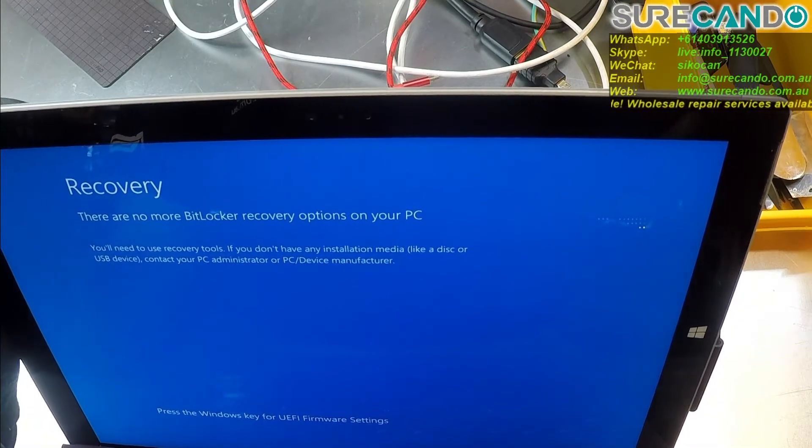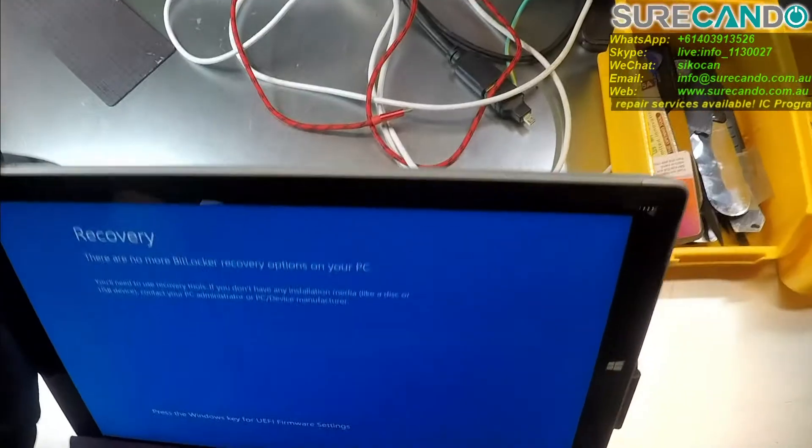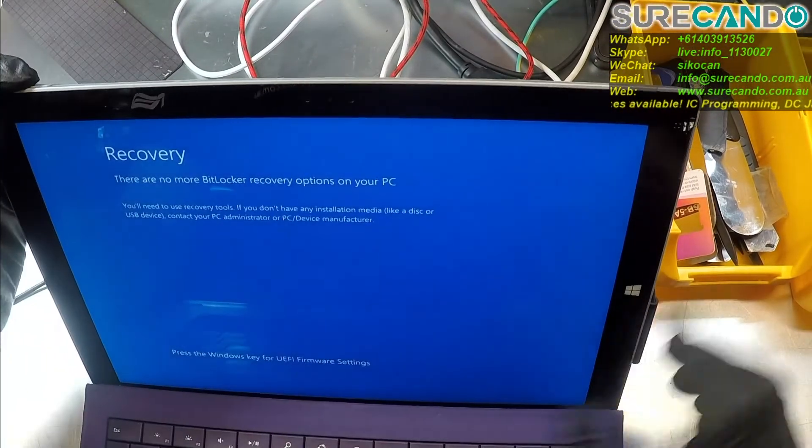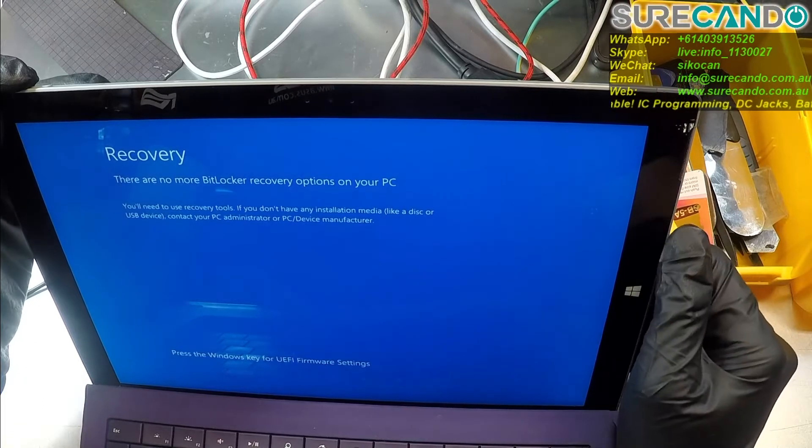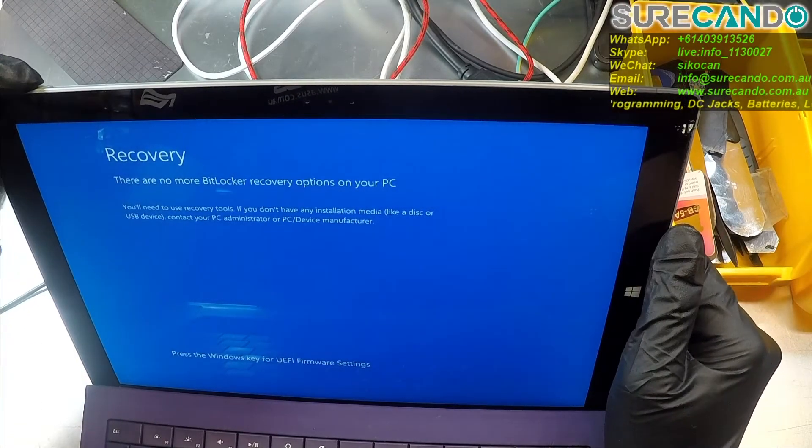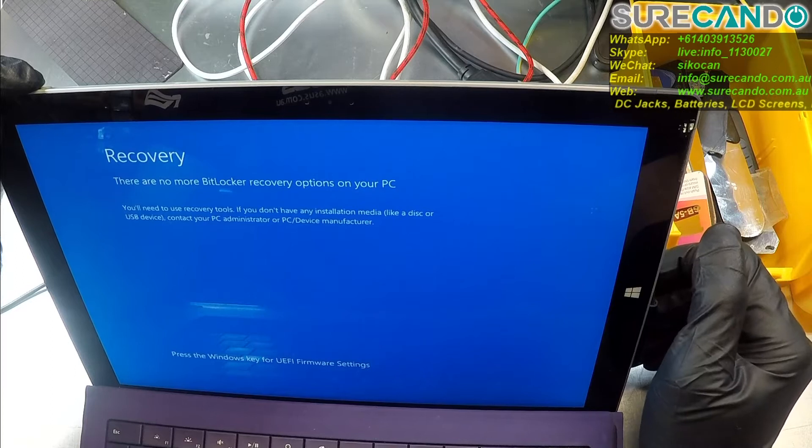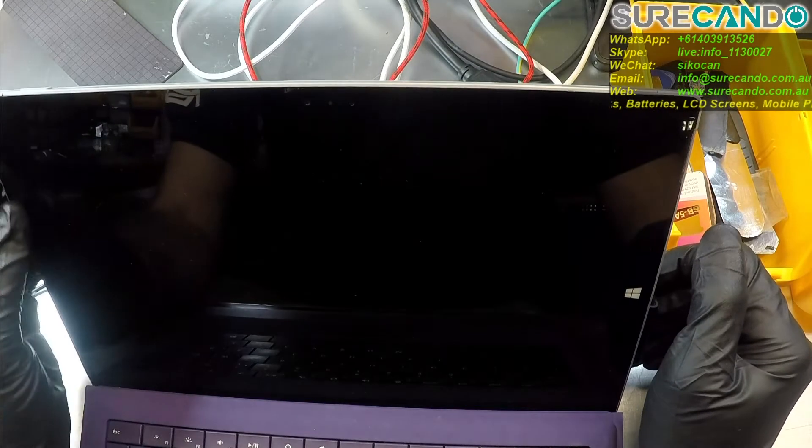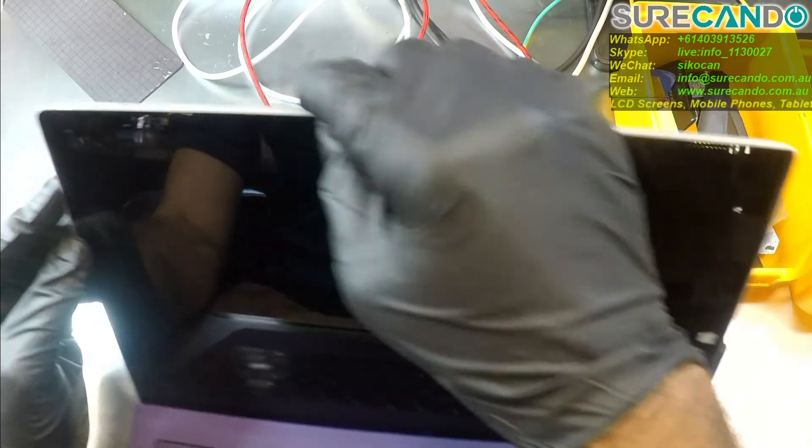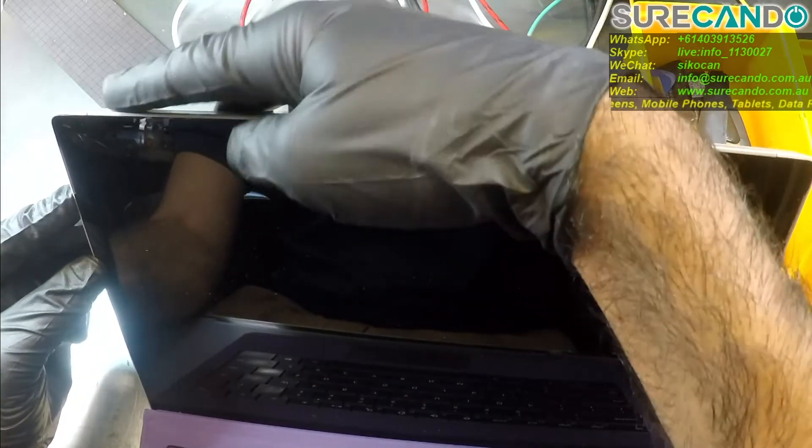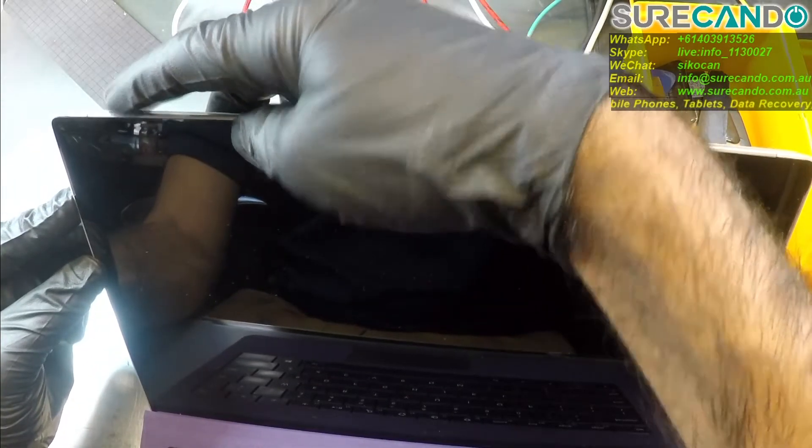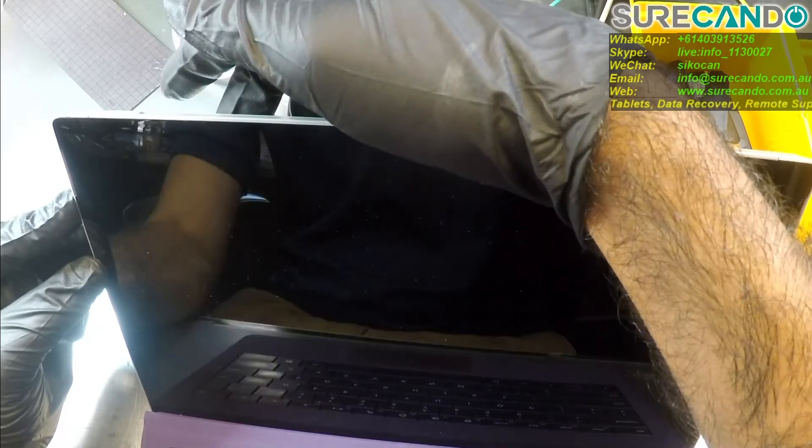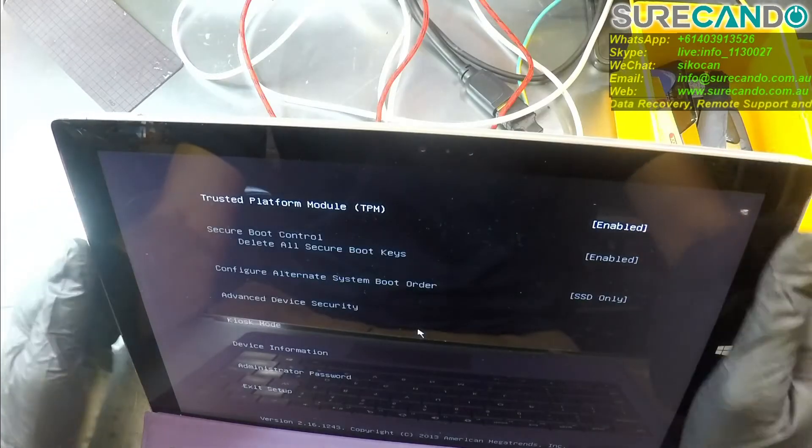We can go back and look at one of my videos on how I fixed this. I can't remember how I fixed this, but I haven't seen this message before. This is different. So let's have a look. Let's turn off the unit. We're gonna do volume up and power to go into UEFI options if I can. Here we go.